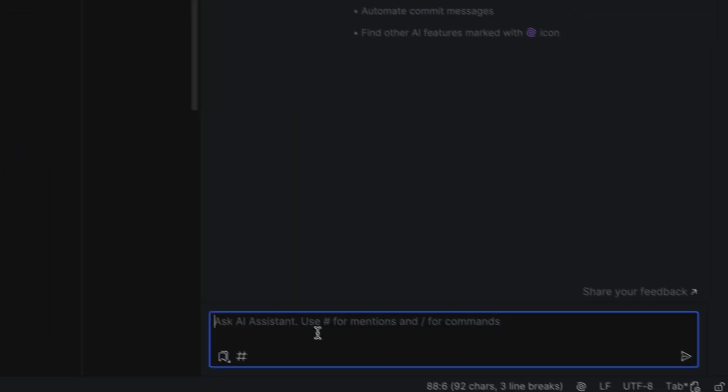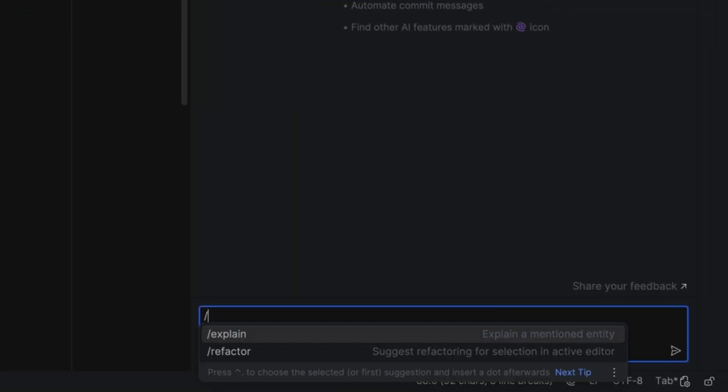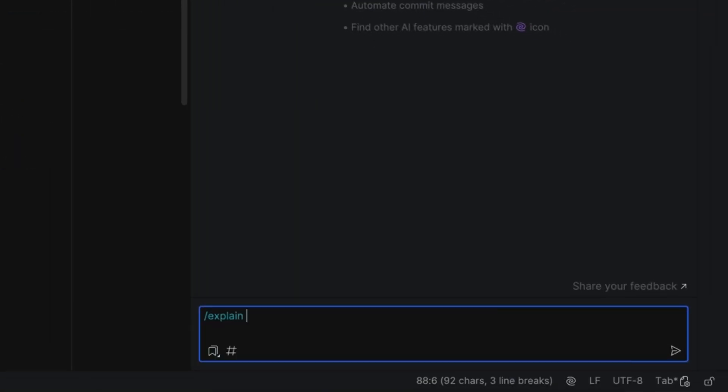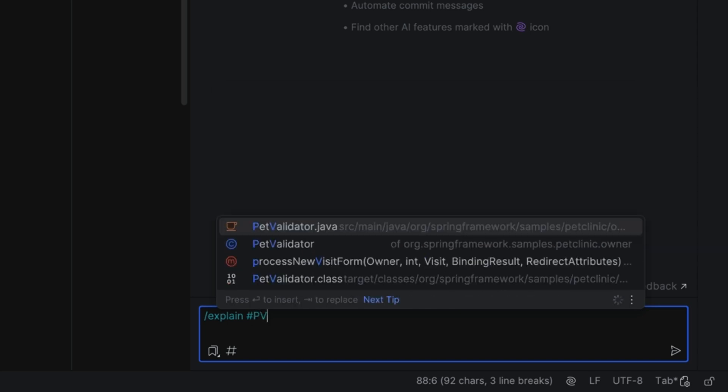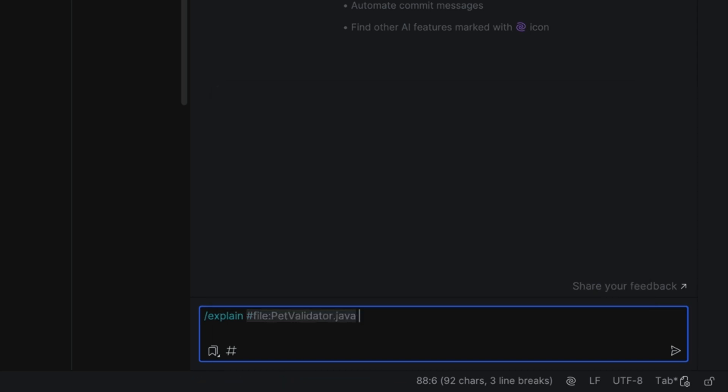Adding to the context makes AI Assistant even smarter. You can also explicitly add to the context by tagging files, symbols, and even database schemas.